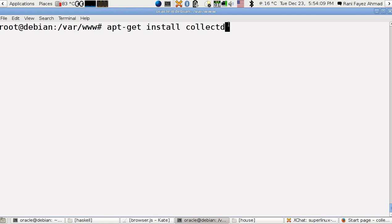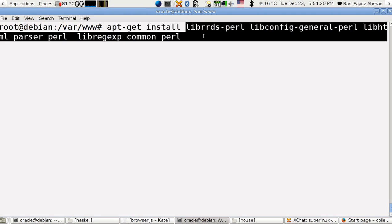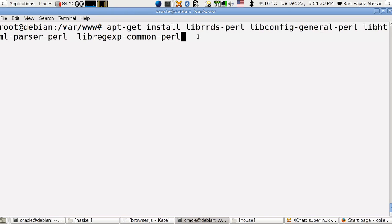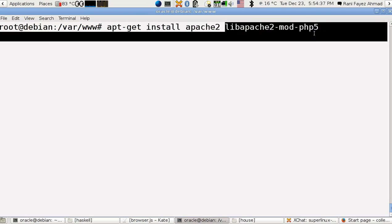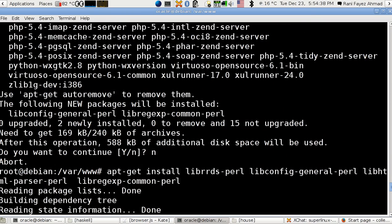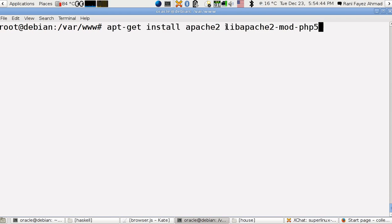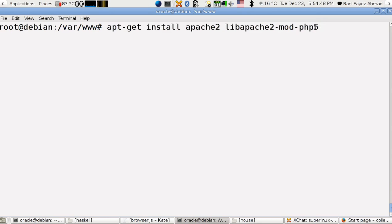After this, I installed the rrdtool, collectd-utils, and several Perl libraries: libconfig-general-perl, libhtml-parser-perl, and libregexp-common-perl. Then make sure that Apache web server and libapache2-mod-php5 are installed, because as I said, it's a PHP script that we're going to run.